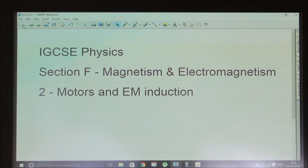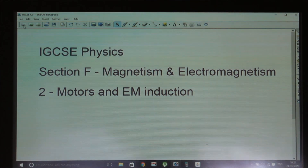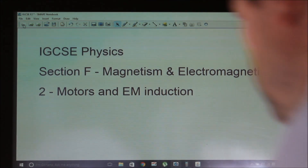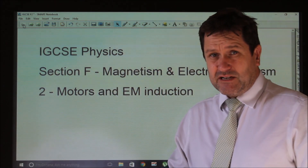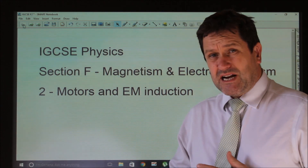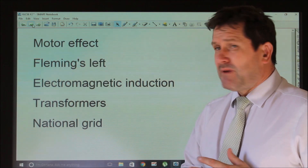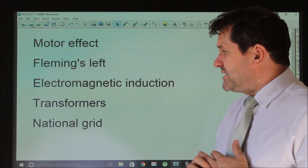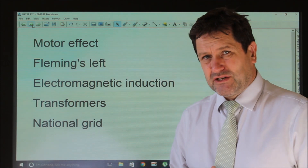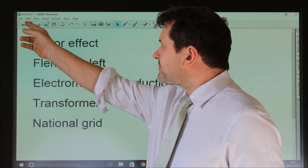This is the second lesson in magnetism and electromagnetism, on motors and electromagnetic induction. We'll look at the motor effect, Fleming's left hand rule, electromagnetic induction, and transformers. We'll briefly talk about the national grid at the end.